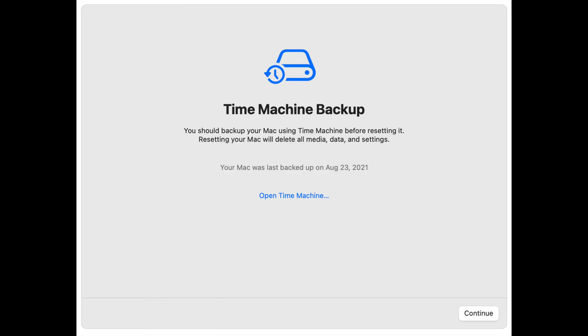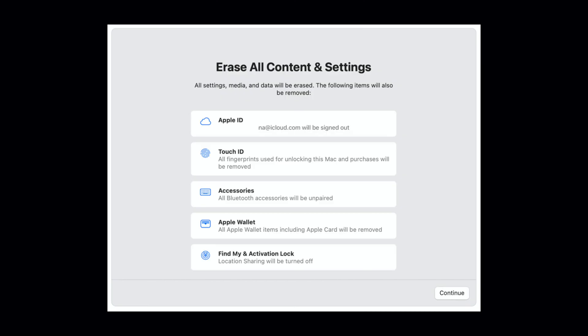Now as soon as you log in, you may or may not see this next screen. It says time machine backup. You should back up your Mac using time machine. If you haven't used it before, this may not come up for you. So just keep that in mind. Once you're done, you'd go down to the right corner and click continue.